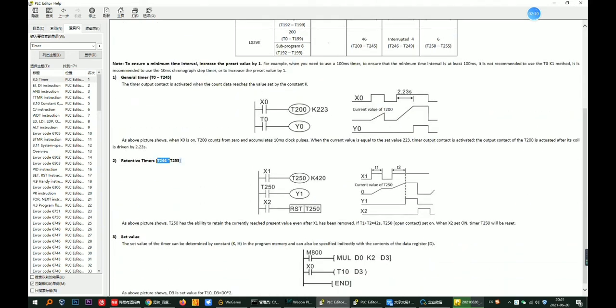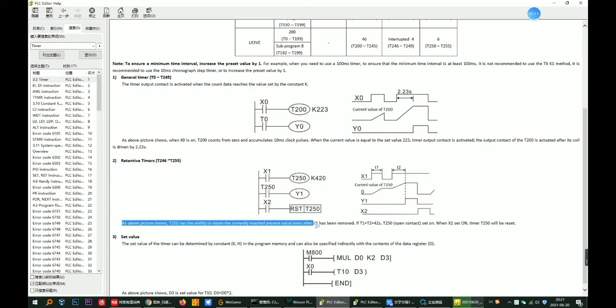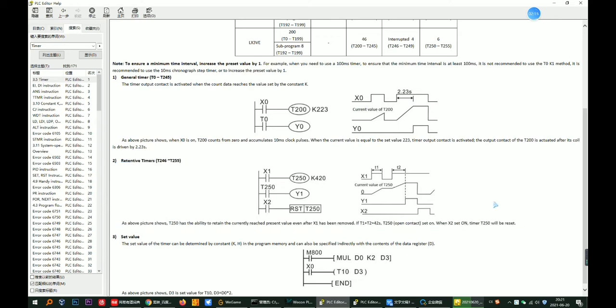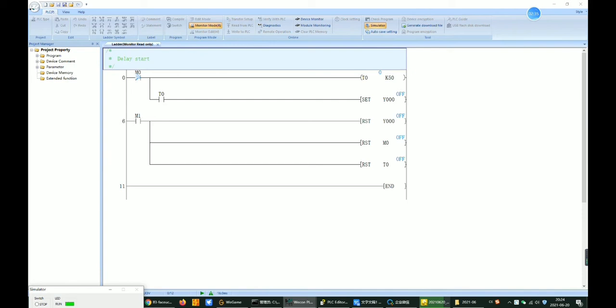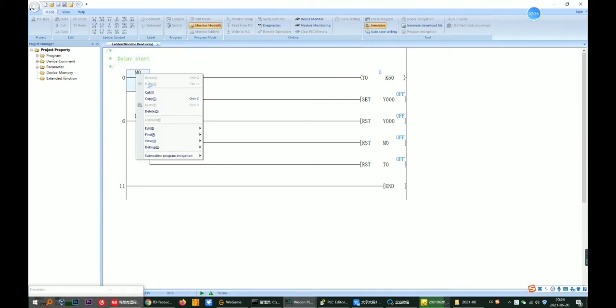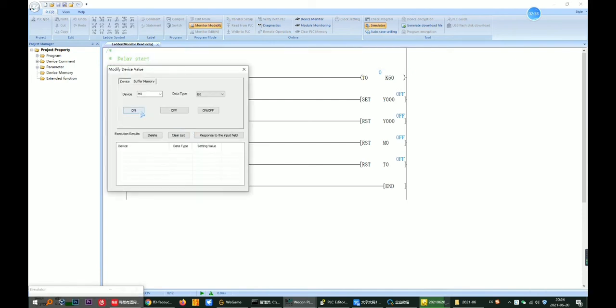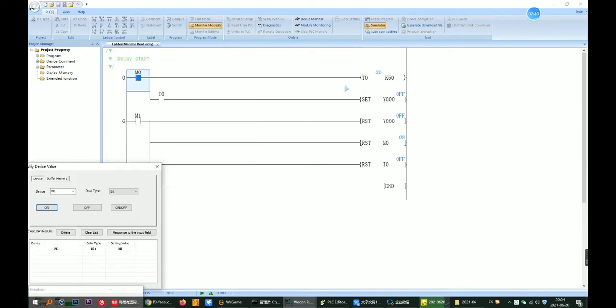There are length functions from T246 to T255. Take a look at this case. This case is for the delay start function. After the start button is pressed, the output will not be performed immediately, and the output will be performed after waiting 5 seconds.